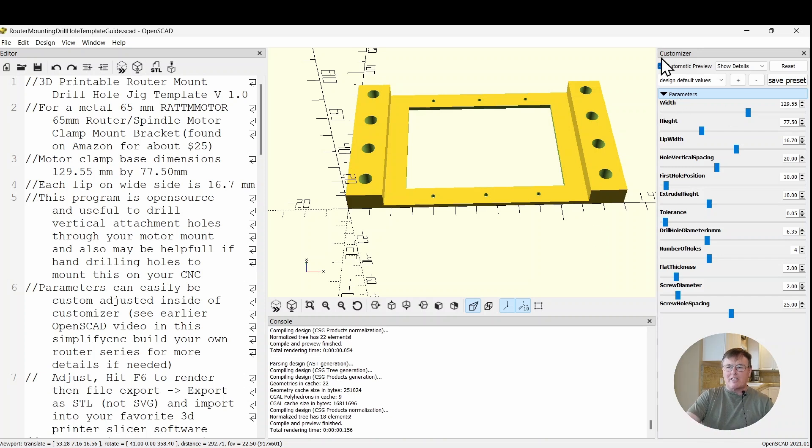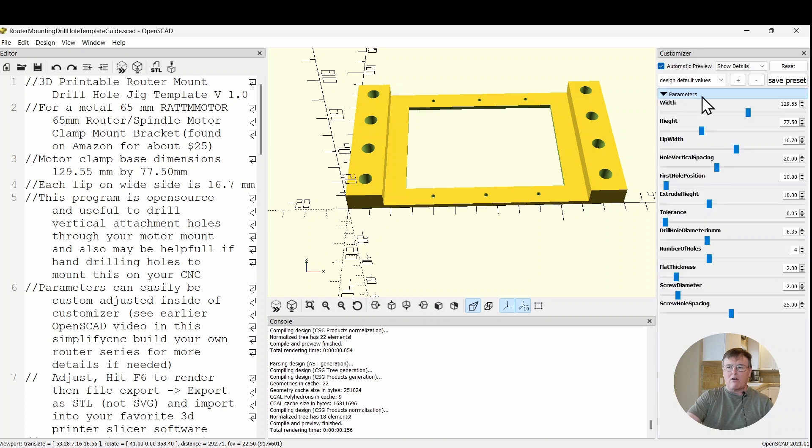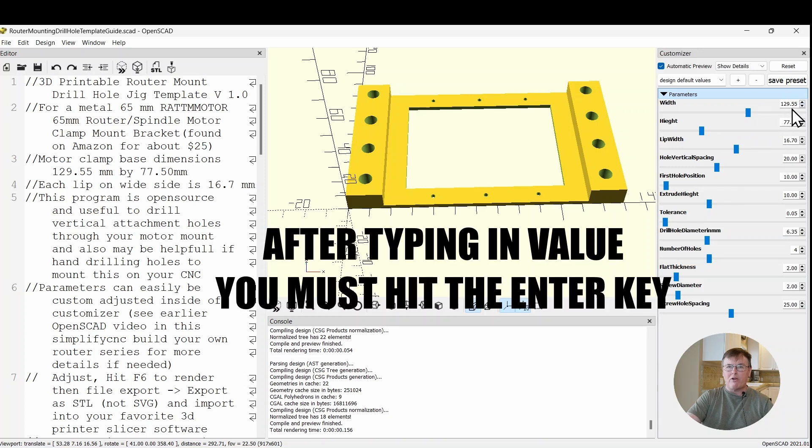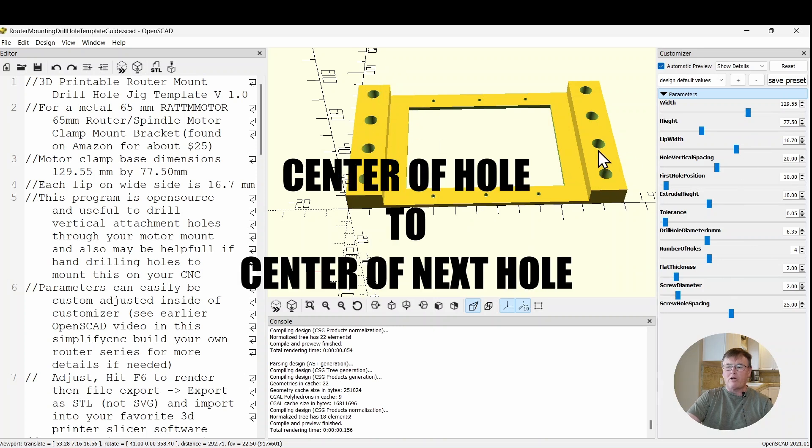With this customizer open and you've clicked down on this little black arrow to bring this up, you could adjust any of these parameters either with a slider by typing a new one or a new value over here or using the up down arrows. For example, let's go ahead and adjust the spacing between these. Right now it's set from here to here. Every one of these is spaced out 20 millimeters.